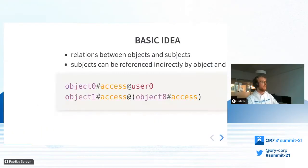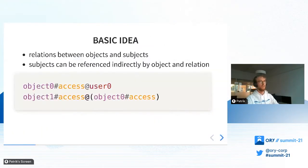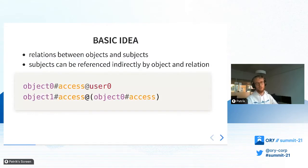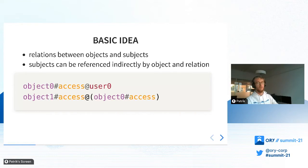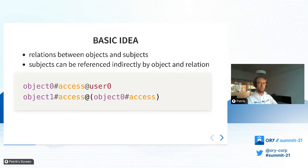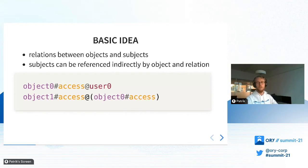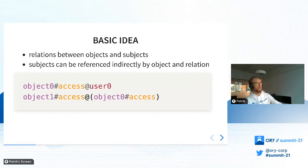First, giving a short introduction and getting everyone on the same page on what KITO actually does. In Ori KITO, as it is based on the Zanzibar paper, we have the so-called relation tuples, and they're the basic data structure. There are two types of relation tuples that you can also see in this example.